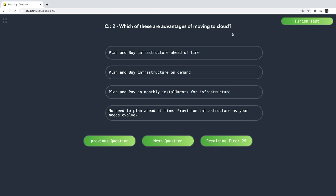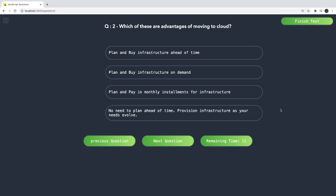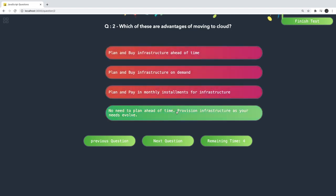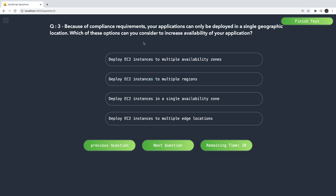Next question: which is an advantage of moving to the cloud? The answer is 'provision infrastructure as your need evolves' — there is no need to plan and buy infrastructure ahead of time. There is a 30-second timer; if you are not able to answer in time, it will show you the correct answer.